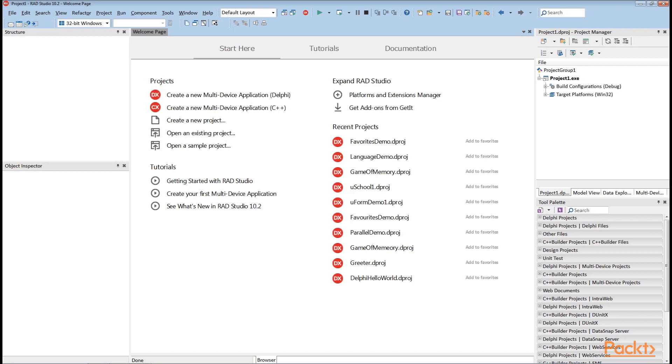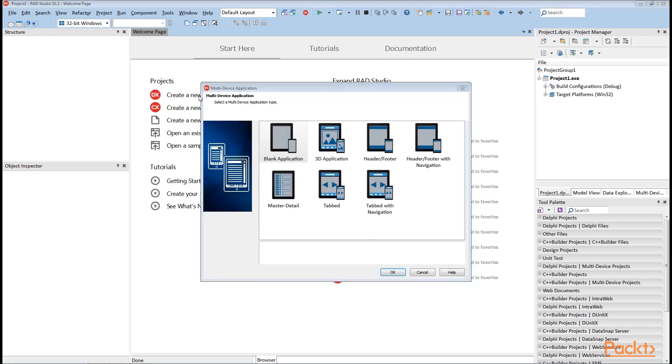The key to FireMonkey cross-platform support is its rendering architecture. When you create a new multi-device project with Delphi, on the first page of the wizard you can choose an application type. This effectively just selects the type of the first form to add to a new app. You can use blank application. This will add to the project a form inherited from tForm, which is a basic two-dimensional form.